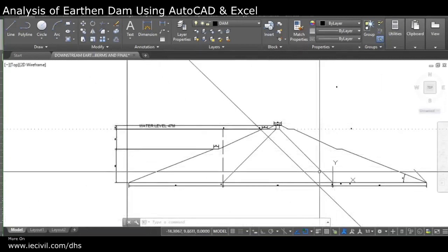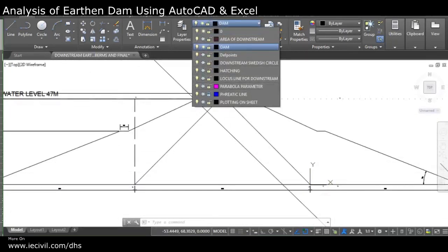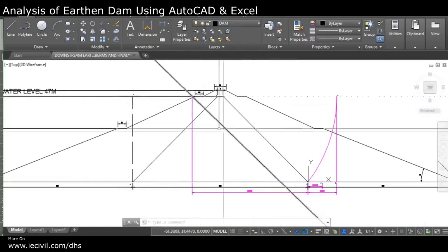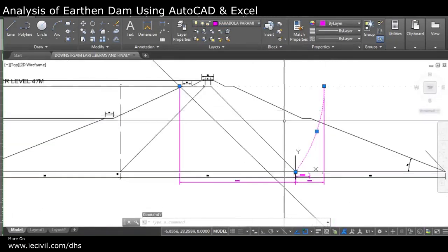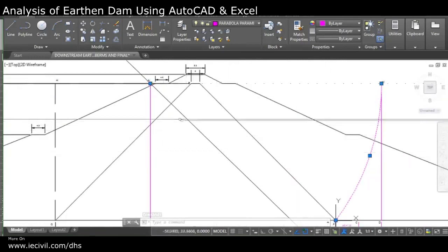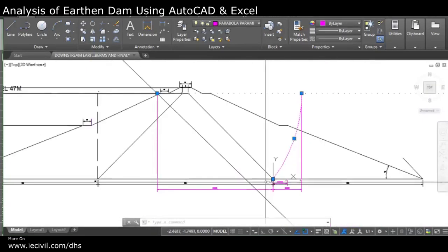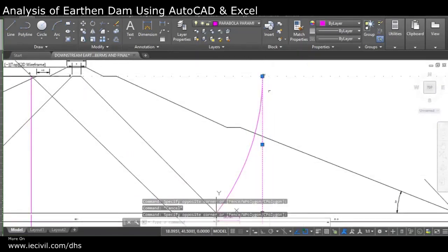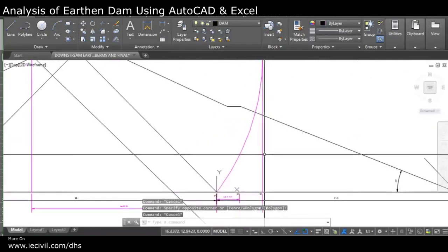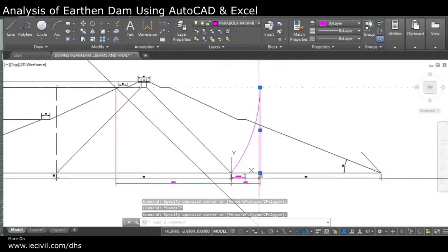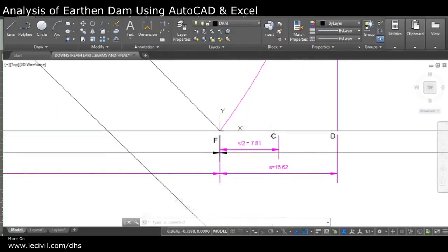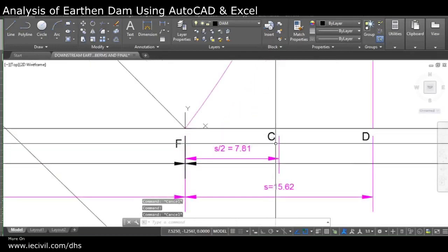Now let's get the parabola parameters. The length AB is transferred and we create an arc that meets the water surface. A is the center, and with AF as the radius I draw an arc that meets the water level line. Once that arc meets the water level, I drop a perpendicular, which is M. This MD acts as a directrix for the parabola. I then take the midpoint, dividing the FD line into two parts, getting midpoint C in between.